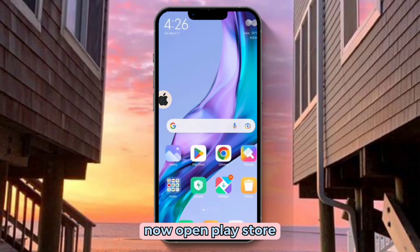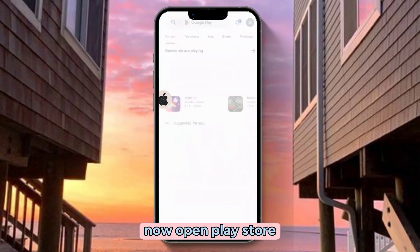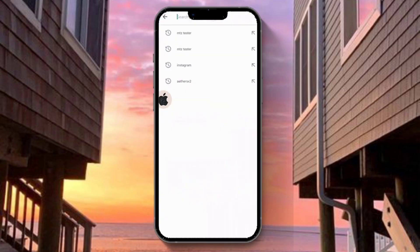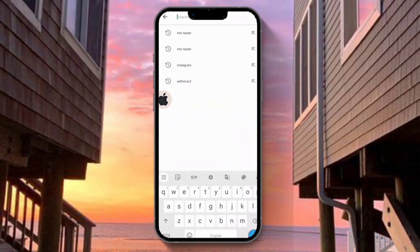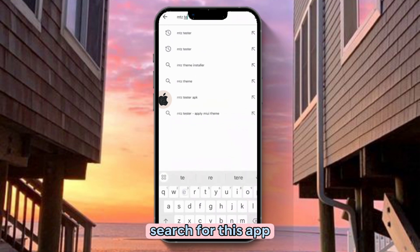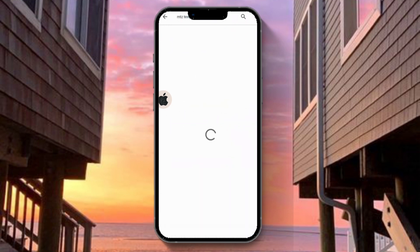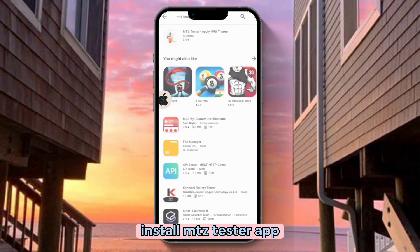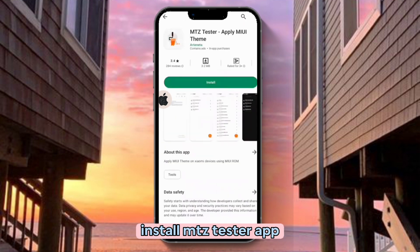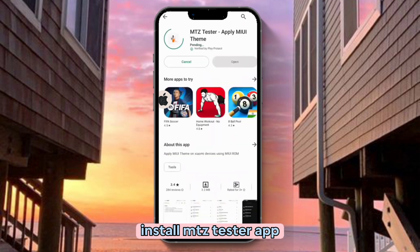Now open Flystore. Search for this app. Install the MTS Tester app.